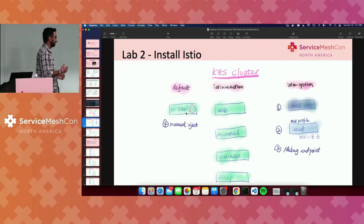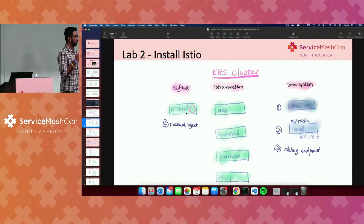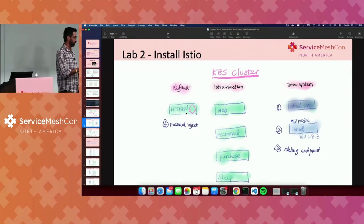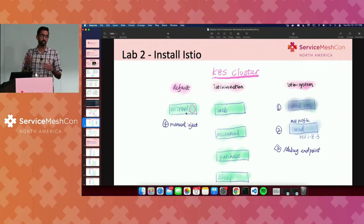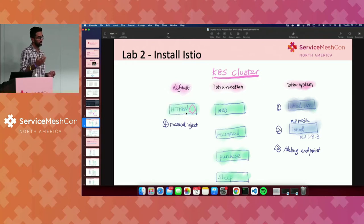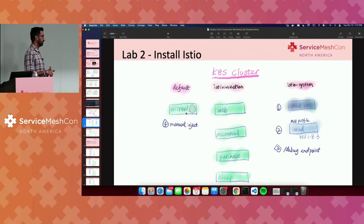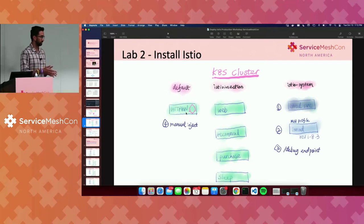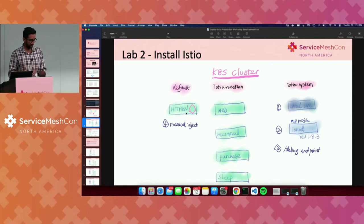We added the HTTP bin application to the mesh and pointed it to only the Istio 1A3 version of Istiod. We talked about how to install the Istio control plane and how to set the tag so that it's a particular version, to set you up to run multiple versions of Istio. We talked about using the minimal profile and then breaking apart the Istio operator into multiple files so that you have more control over your control plane versions, gateway versions, where they get deployed, what namespace, etc.